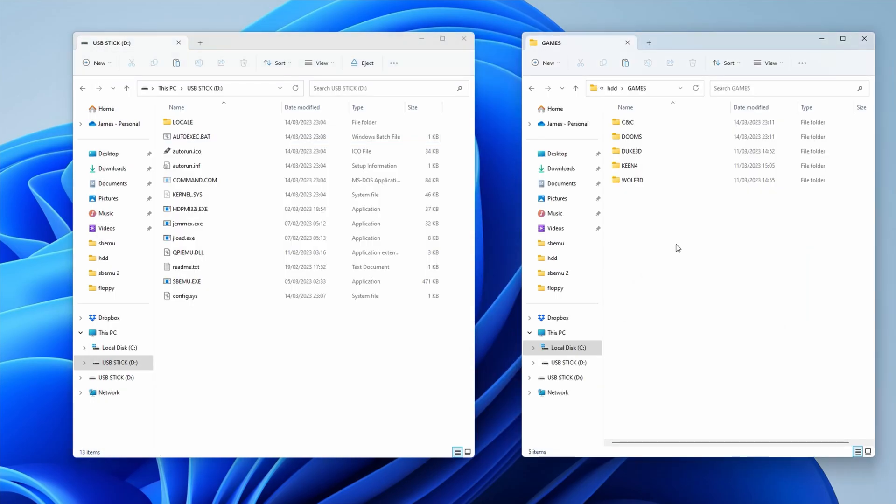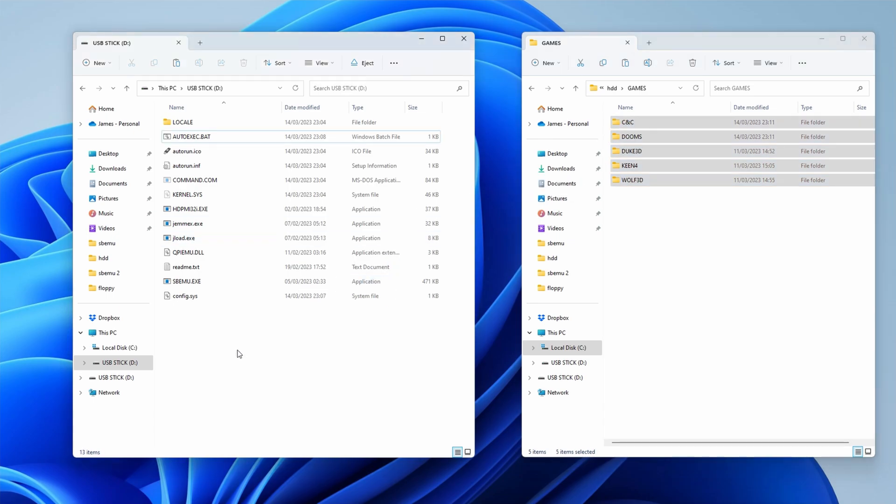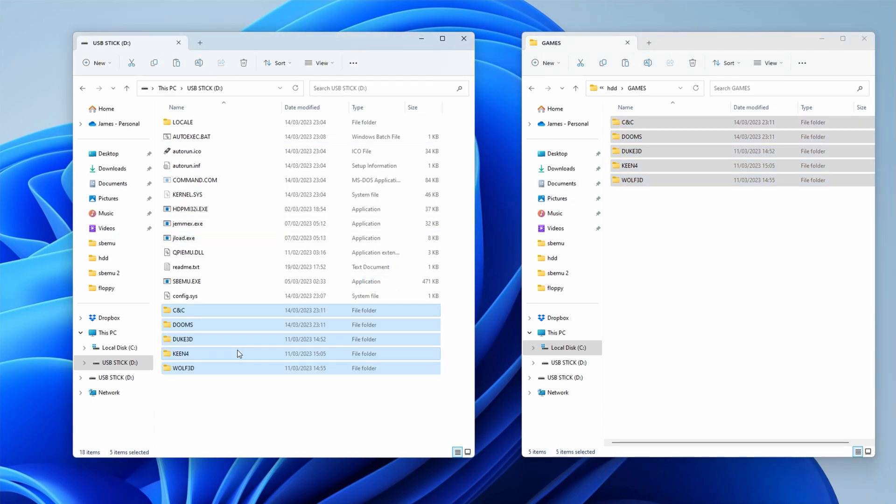Last we need to copy some DOS games. I grabbed some shareware classics and demos. Across they go. Okay, the USB stick is ready to rock.